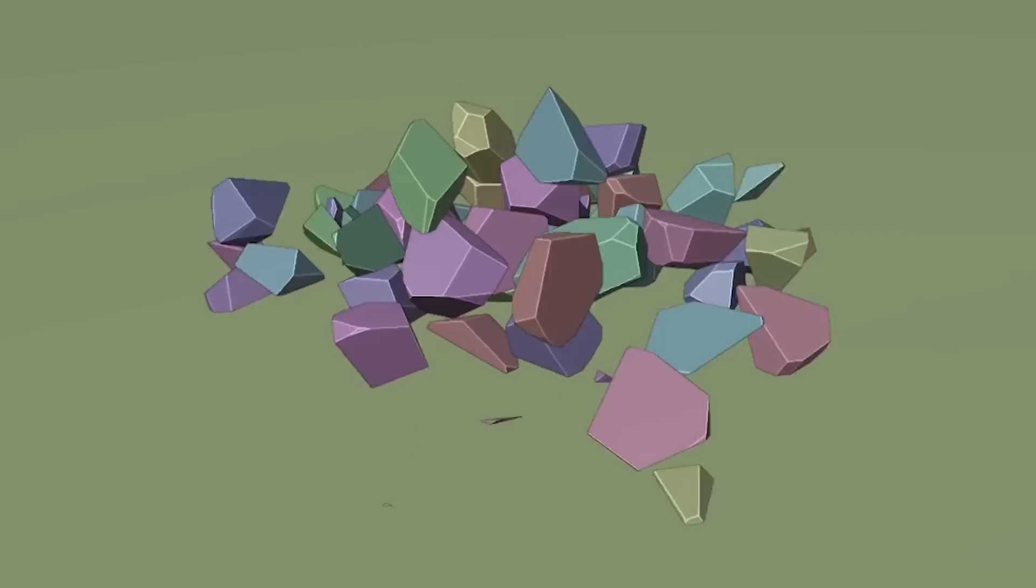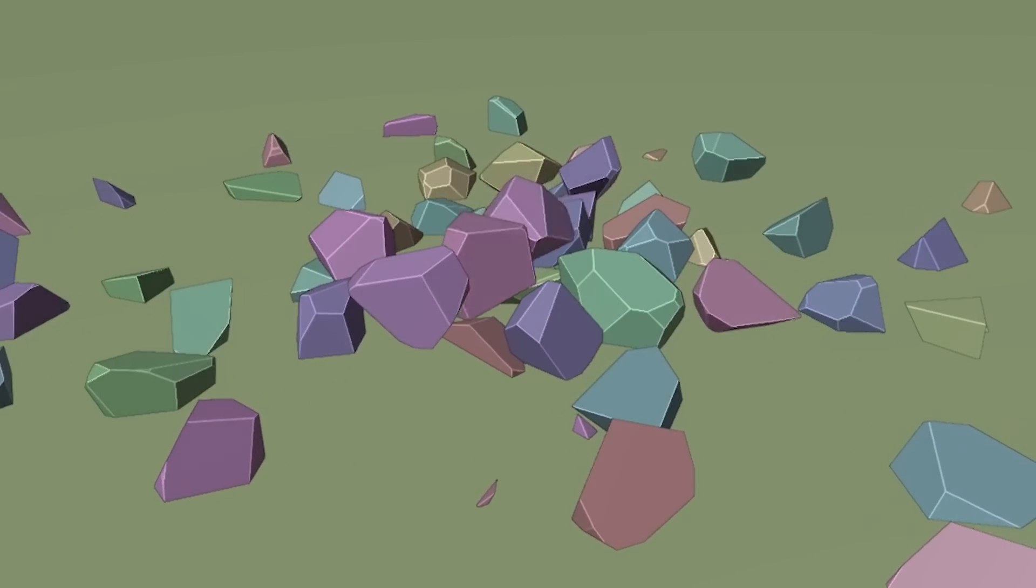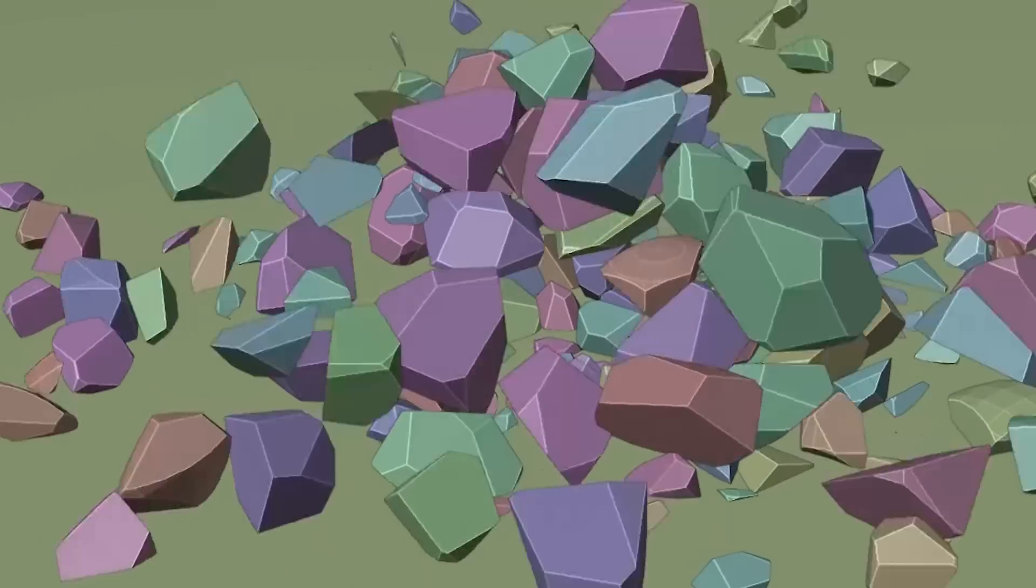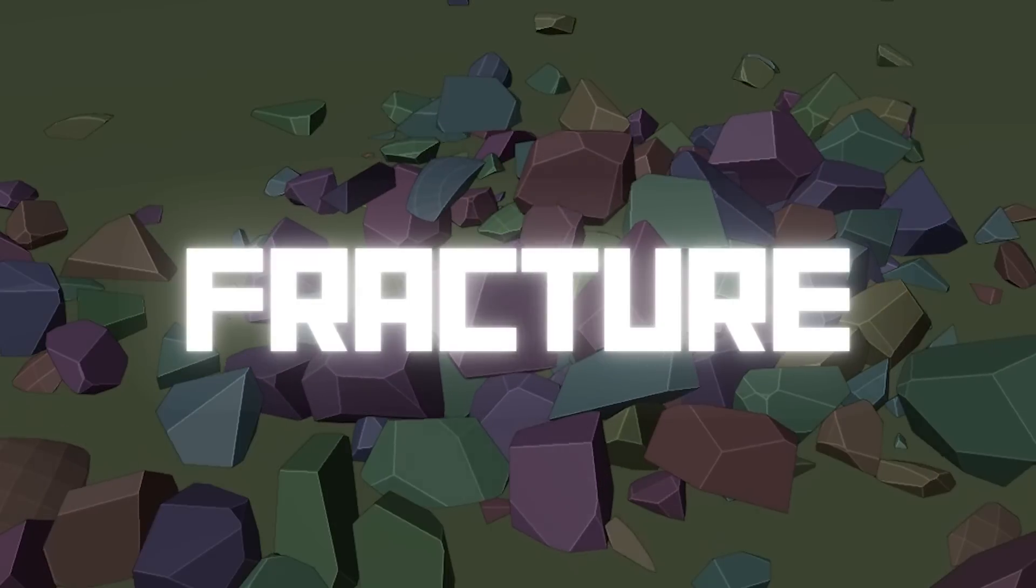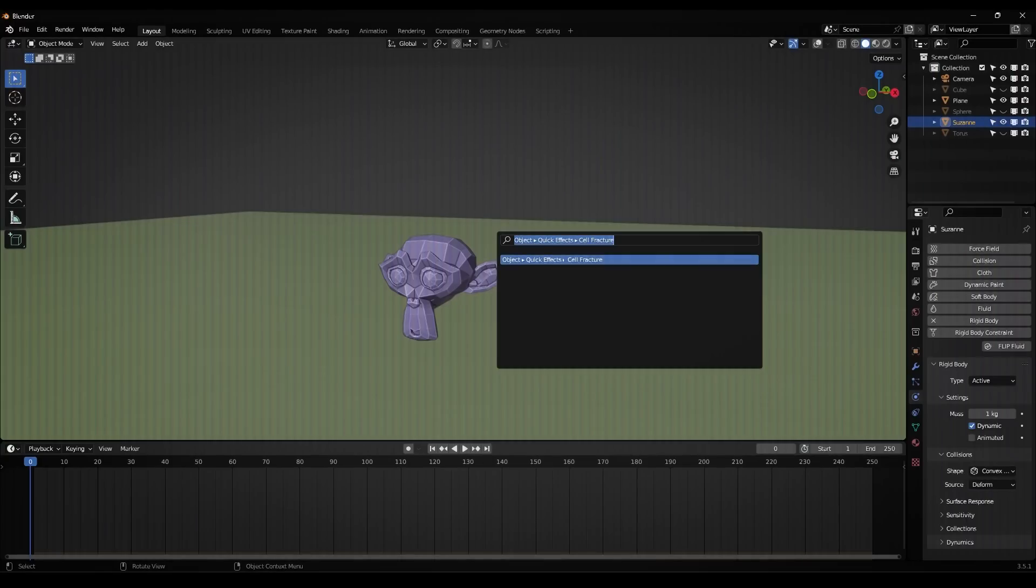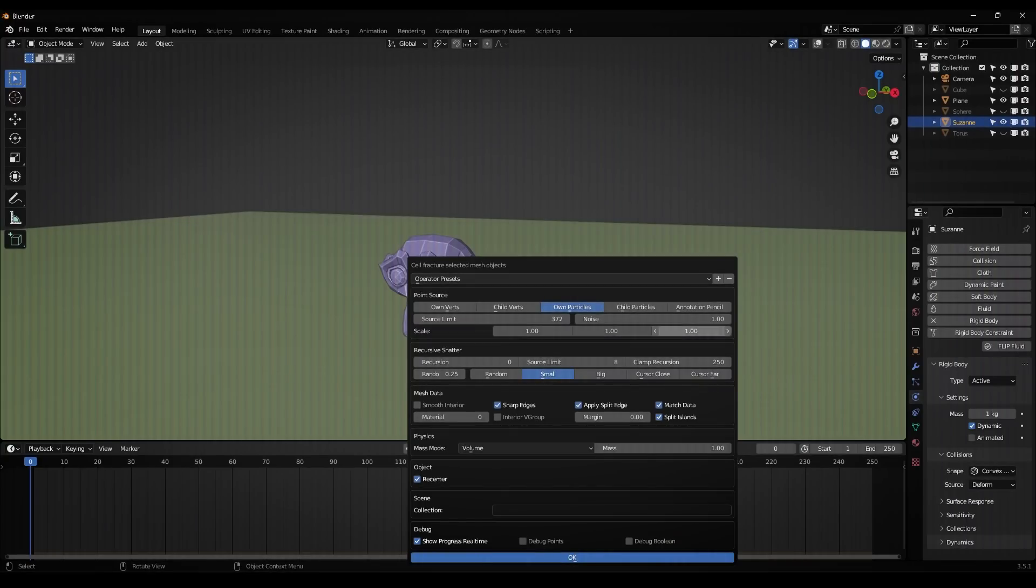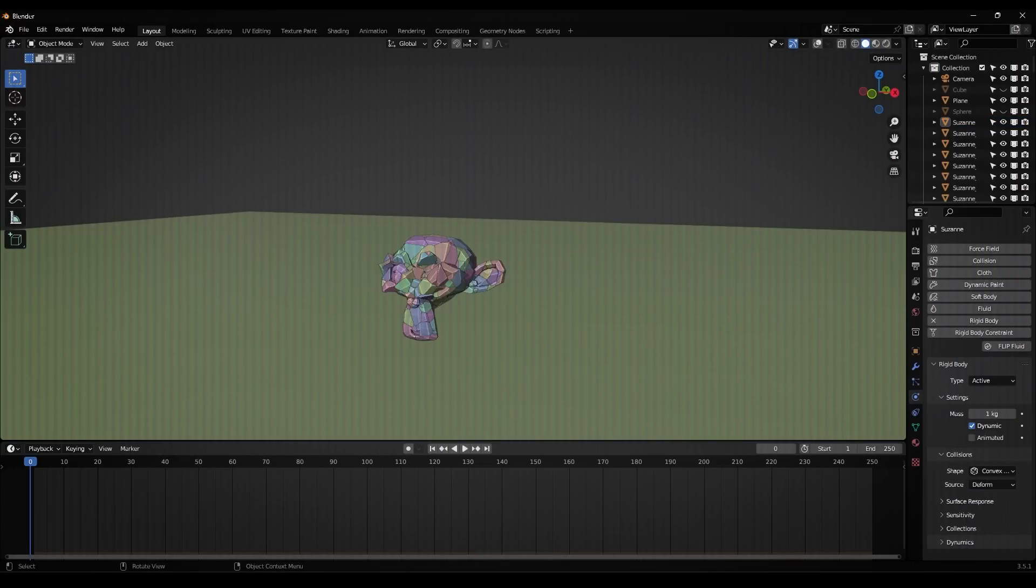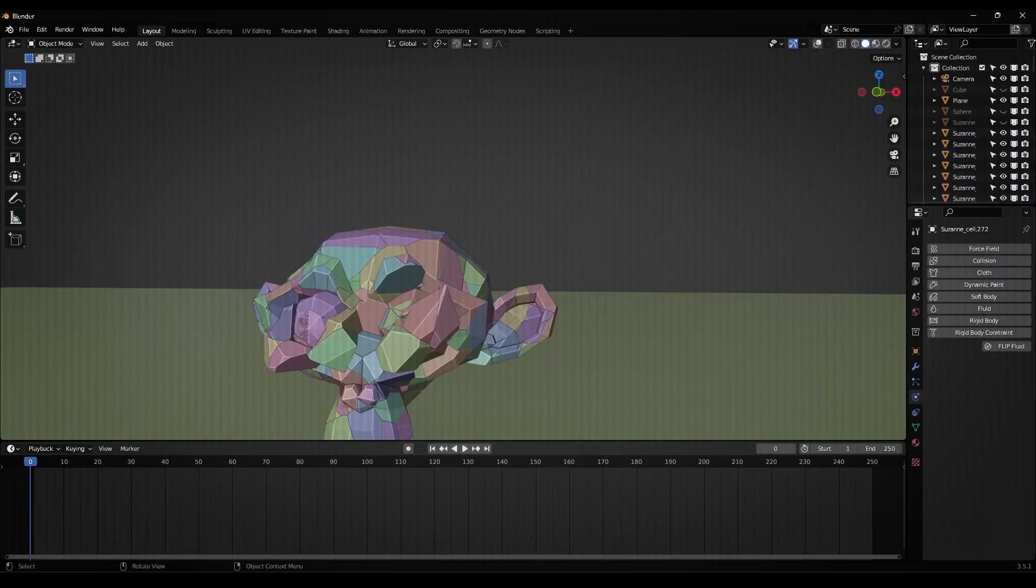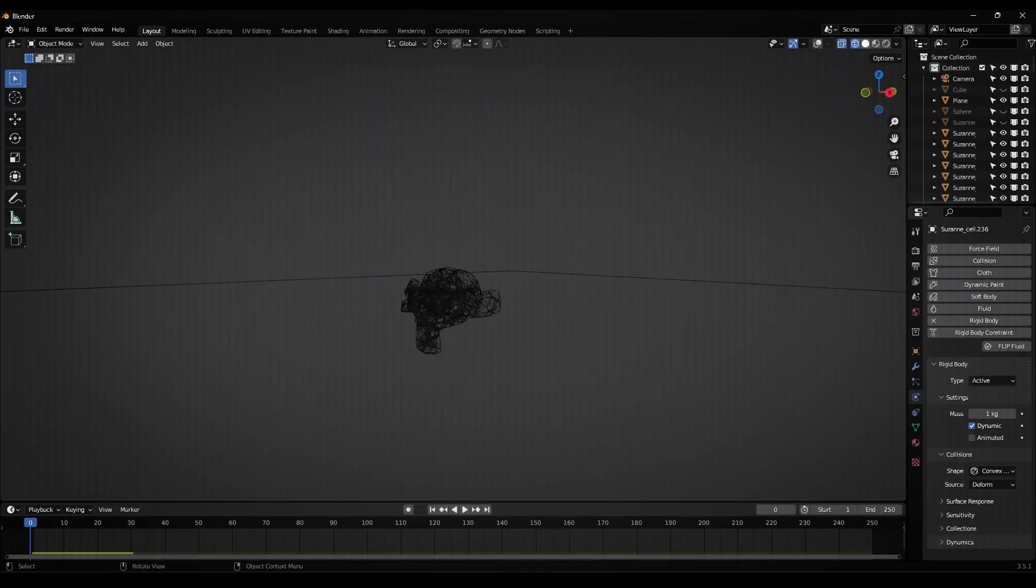Now, if I had to name one type of simulation that Blender struggles with the most, I would say it is fractures. At least in my opinion. Because there is no direct way to do it other than with the cell fracture add-on that comes with the software, or by having to figure out a manual way to do it.